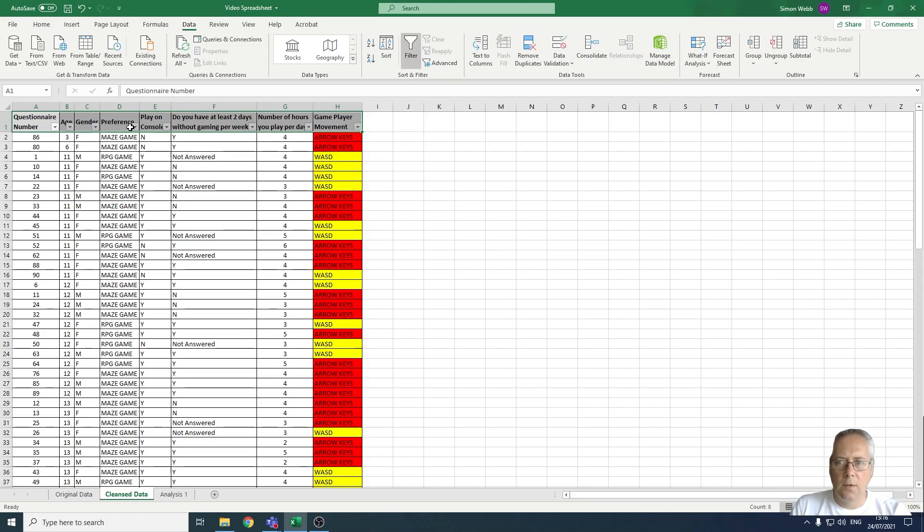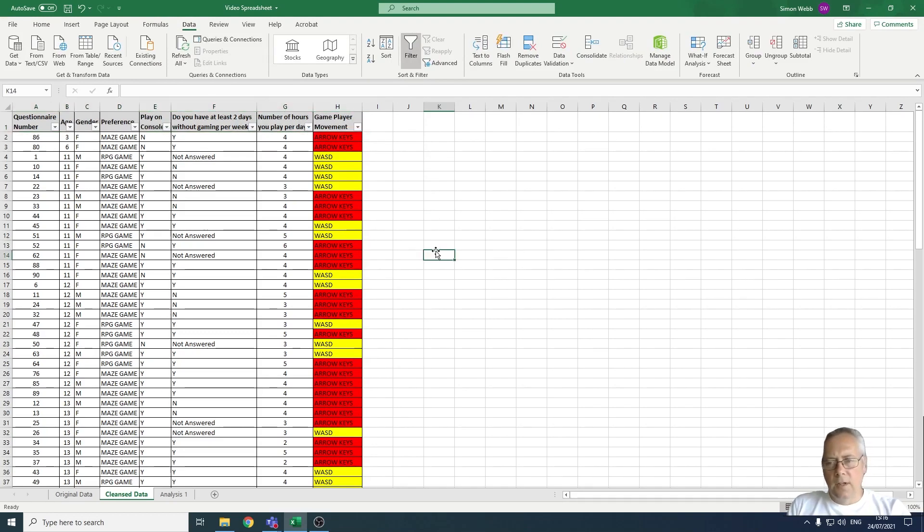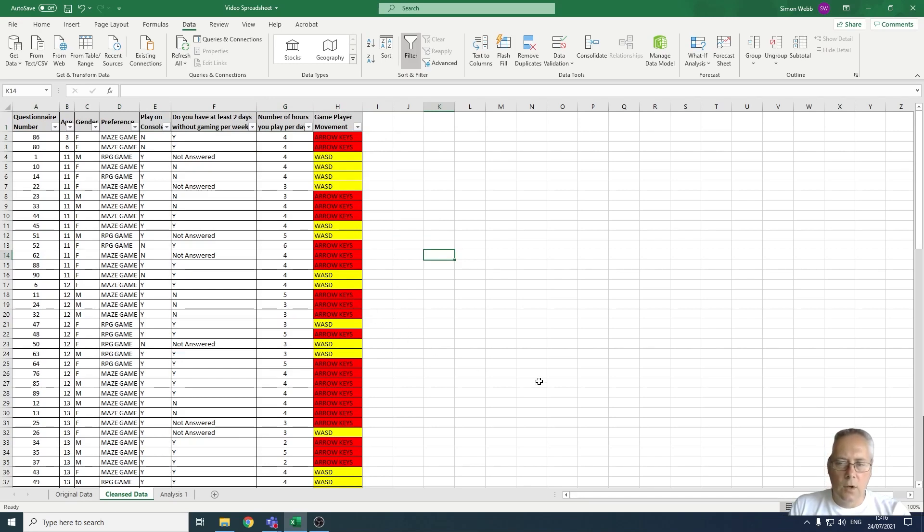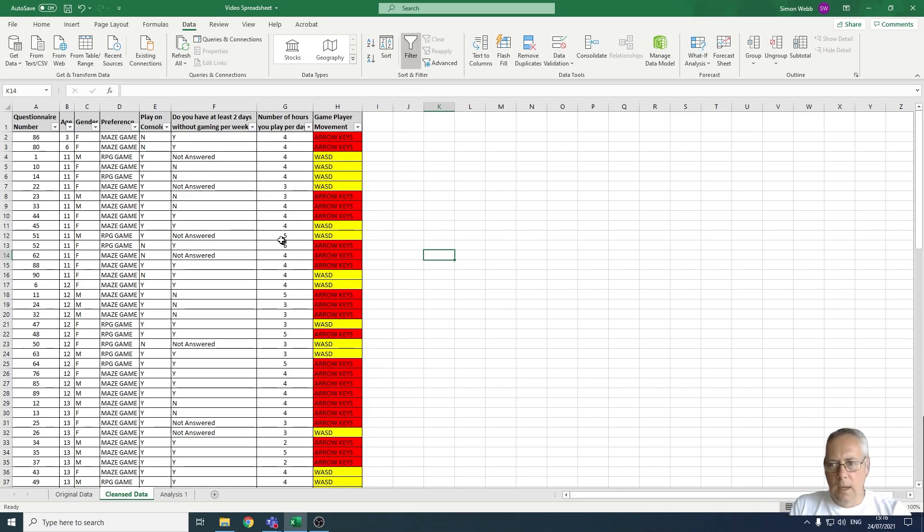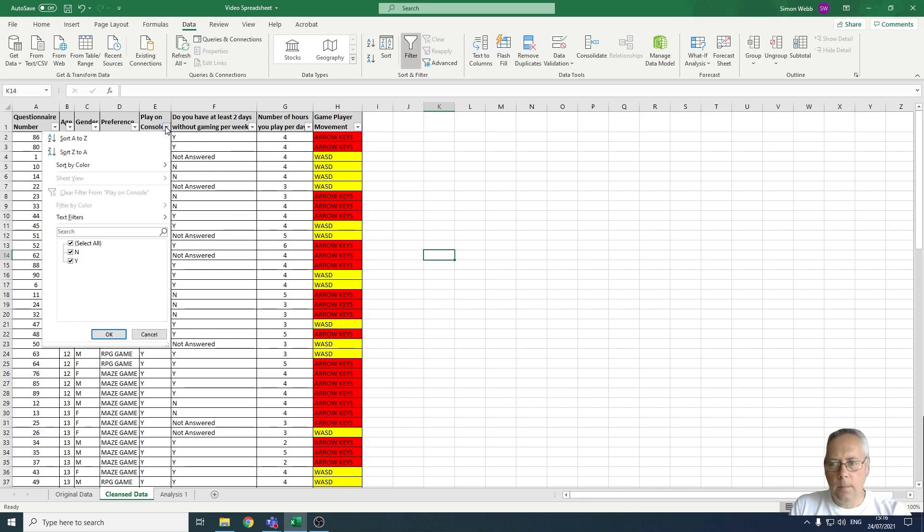I've got a lot of data here, so say for example I wanted to look at all the responses for people that do not play on console. If I drop down the filter icon here, I can choose what to show or what to filter out of my data.